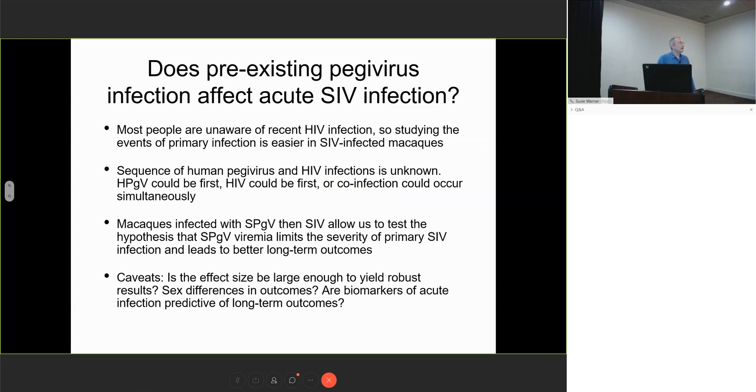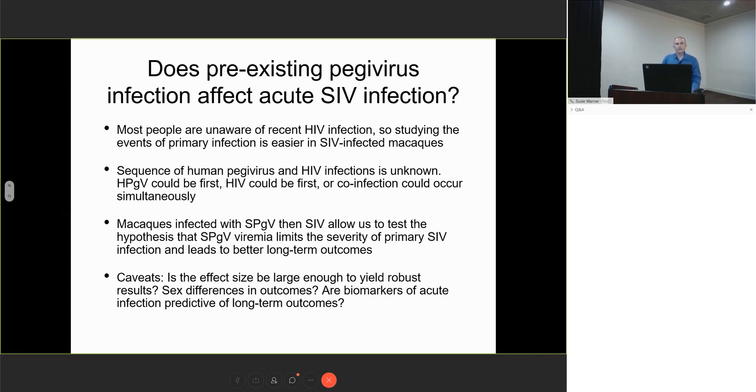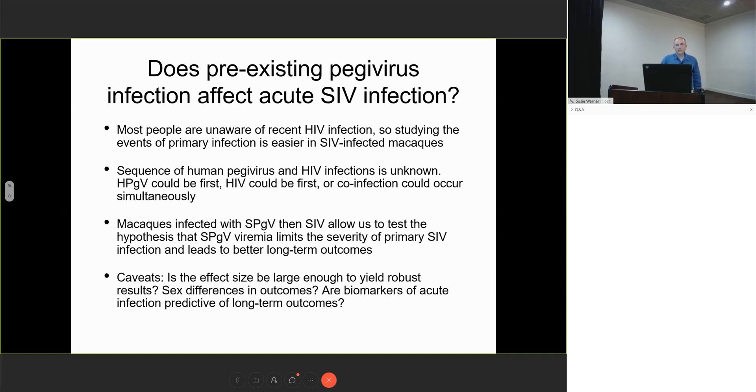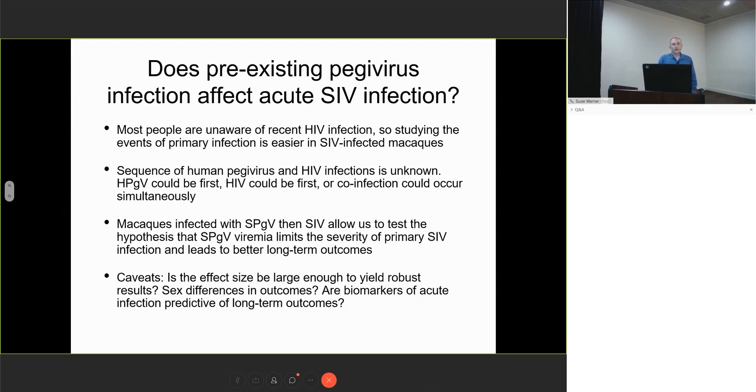The first question we wanted to ask that we could only ask in monkeys is, what happens during acute SIV infection? Is there an effect on immune activation very early on? You can't do this in people because most are unaware of recent HIV infections. We don't know the sequencing of infections. We can control this in macaques. We wanted to infect first with simian peggivirus, then come back with SIV to test whether SPGV viremia limits the severity of primary SIV. But there are caveats: effect size needs to be large enough, there might be sex differences, and we're not sure if biomarkers are predictive of long-term outcomes.